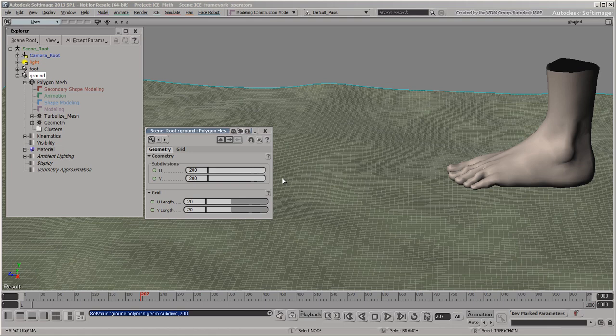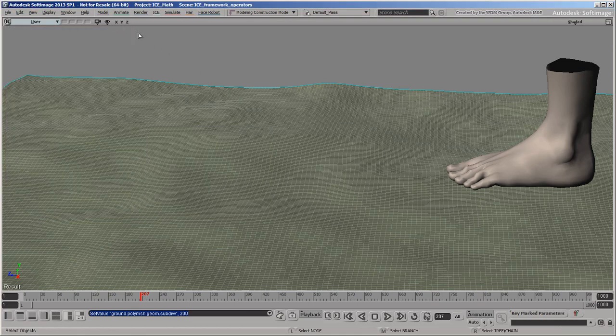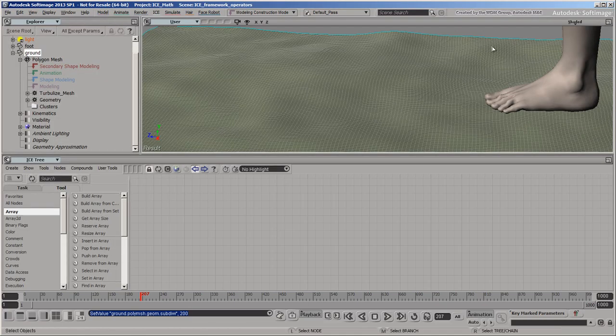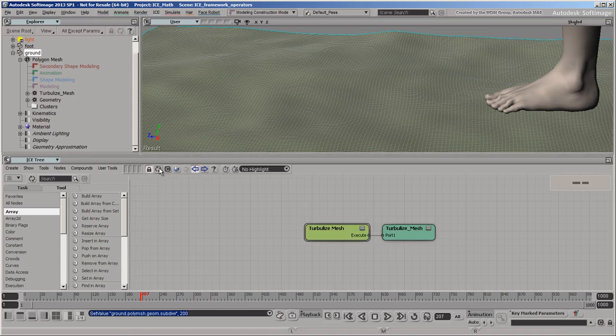ICE lets you create custom effects by combining basic math and logic to build your own operators. In fact, the Turbulized Mesh operator is actually an ICE tree itself, and you can open it up to see how it was built.